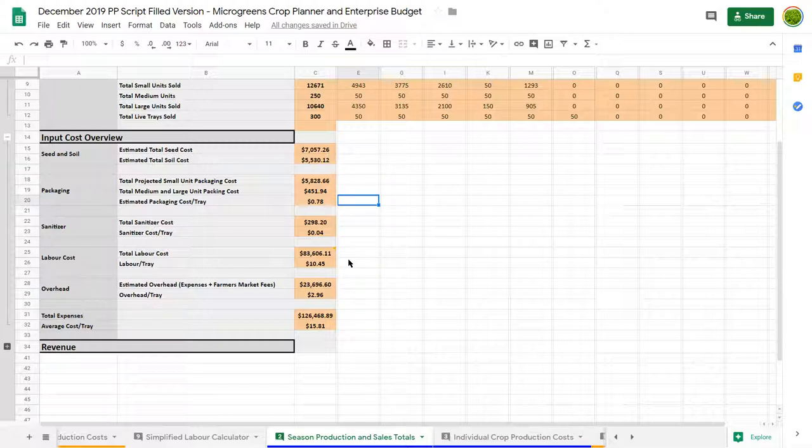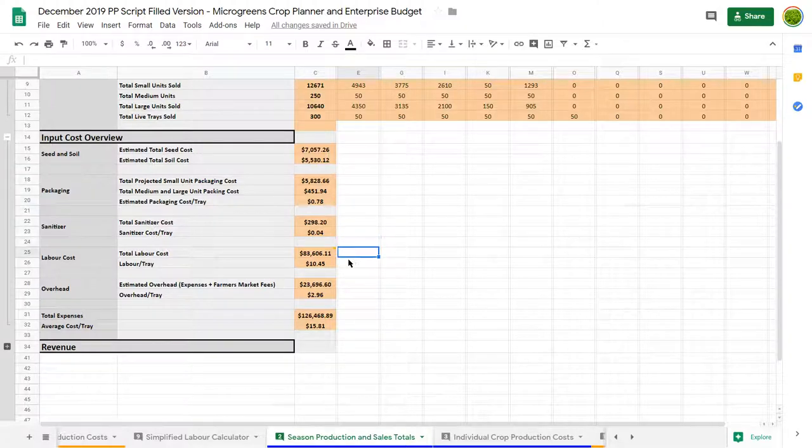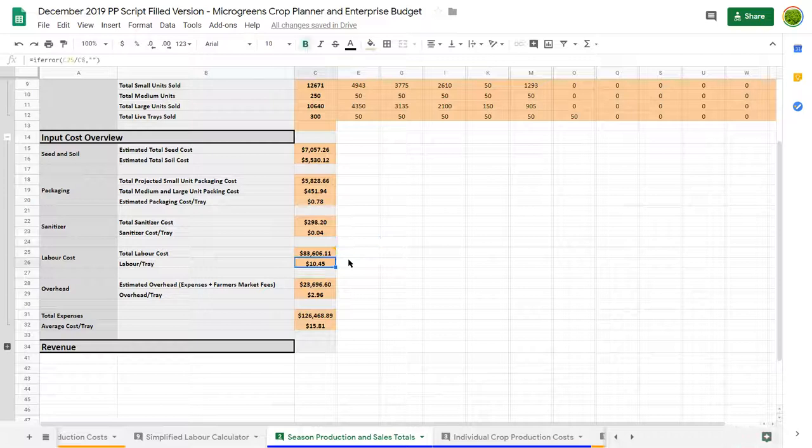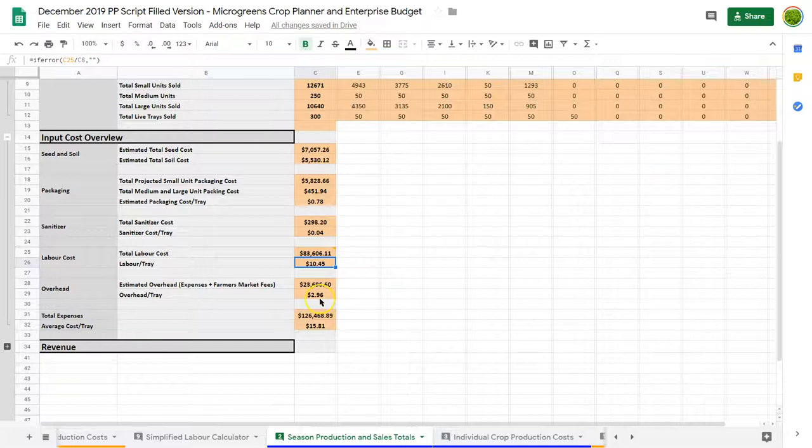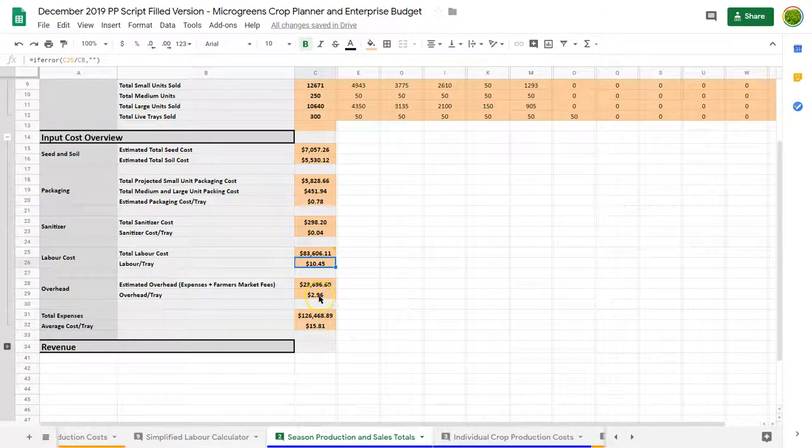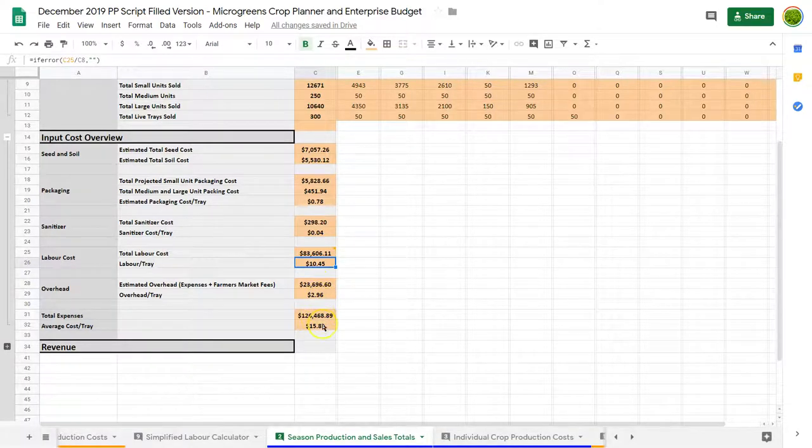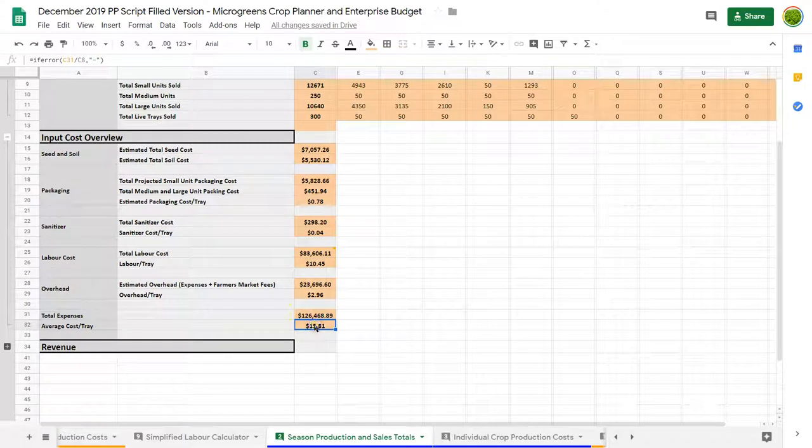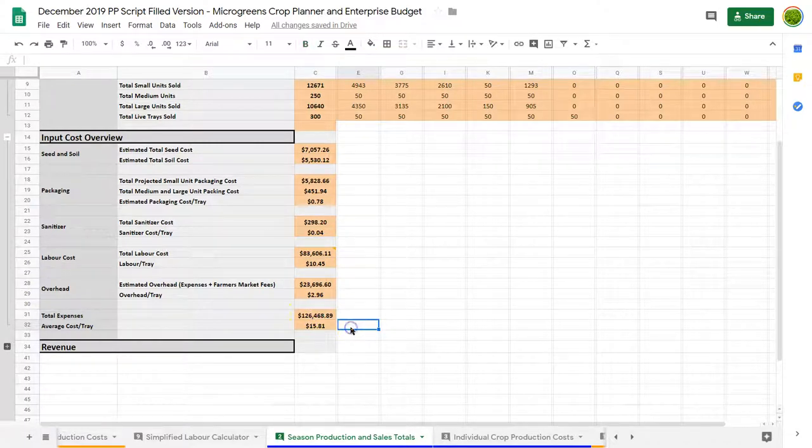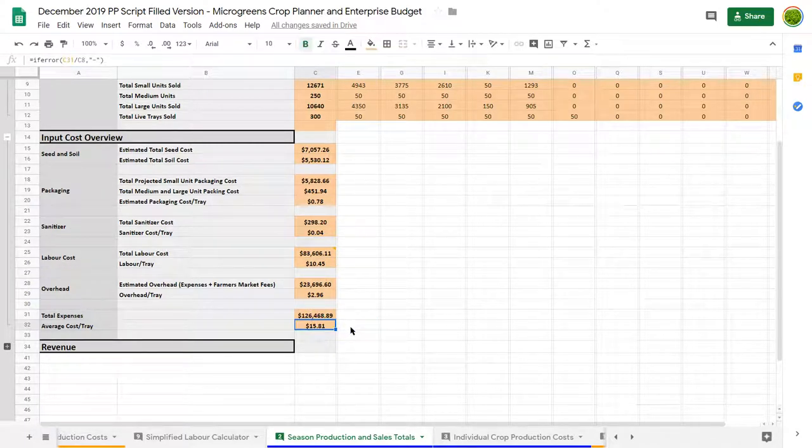The important thing to keep in mind though is this does include your labor. One of those expenses is yours. So you're paying yourself a wage. We've assigned our overhead there and we've got our total expenses and our average cost per tray. Our average cost per tray is $15.81 per tray.